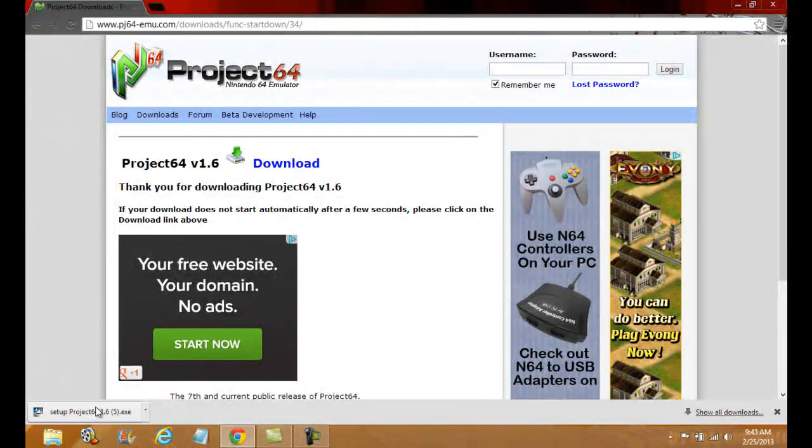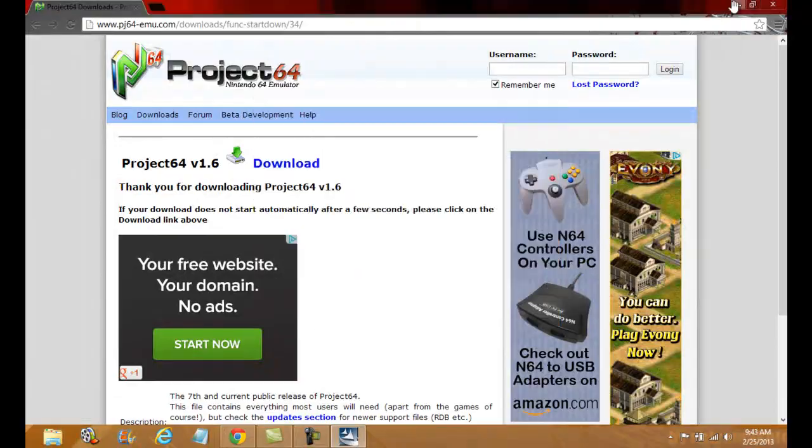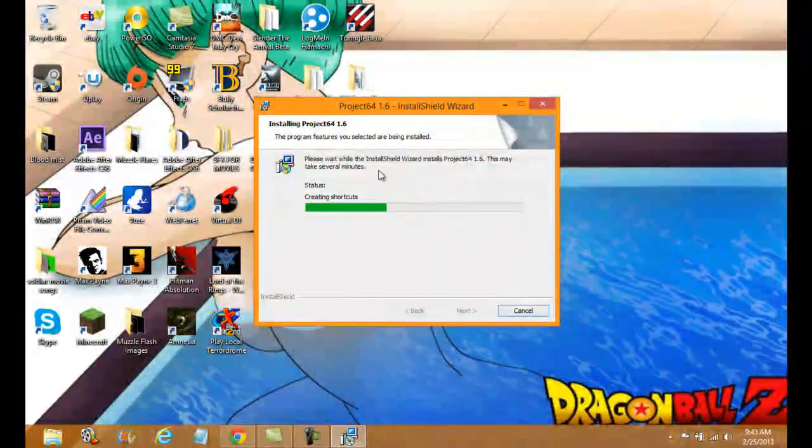Ok guys, it's done. You want to click on it, press yes, and let this minimize for a second and load up. Press next, next, and install.